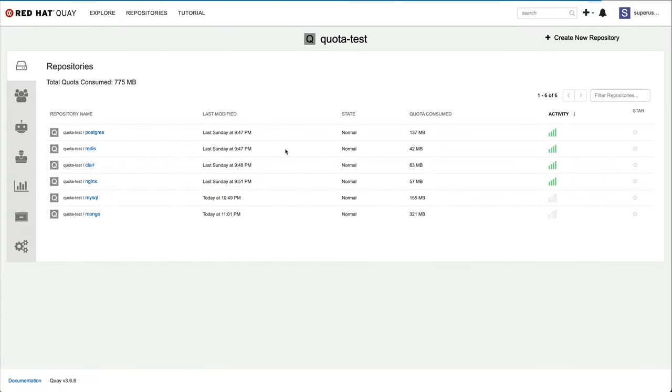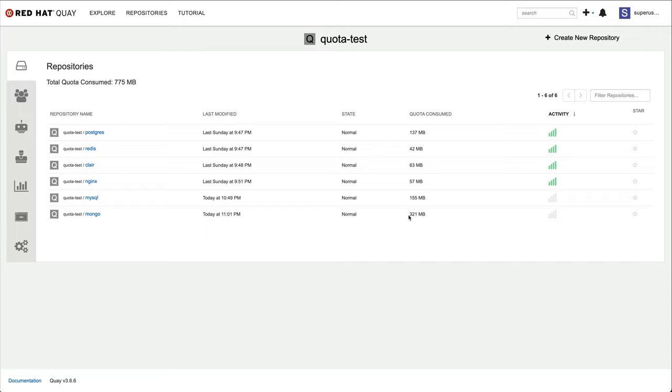When we switch back to the Quay UI and refresh, we can see that both the consumption of the repository I pushed the tag into, as well as the total organization consumption were updated immediately.